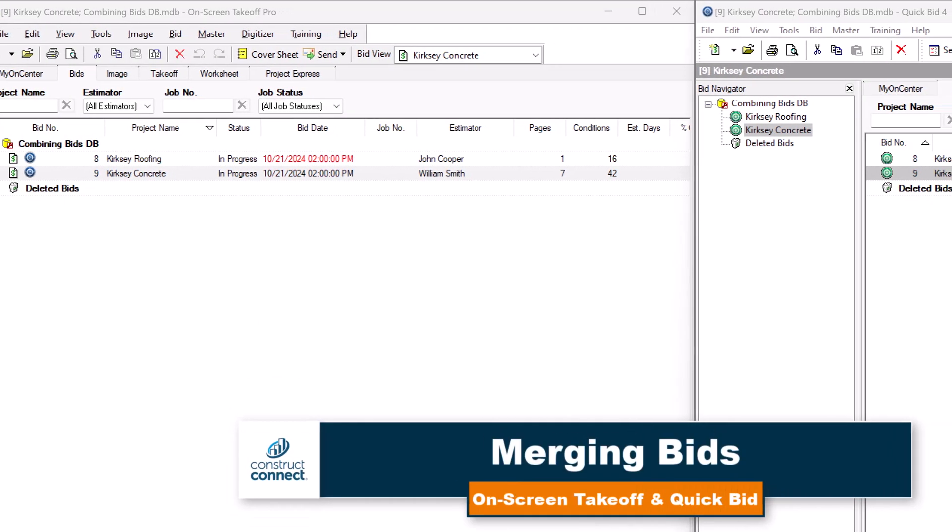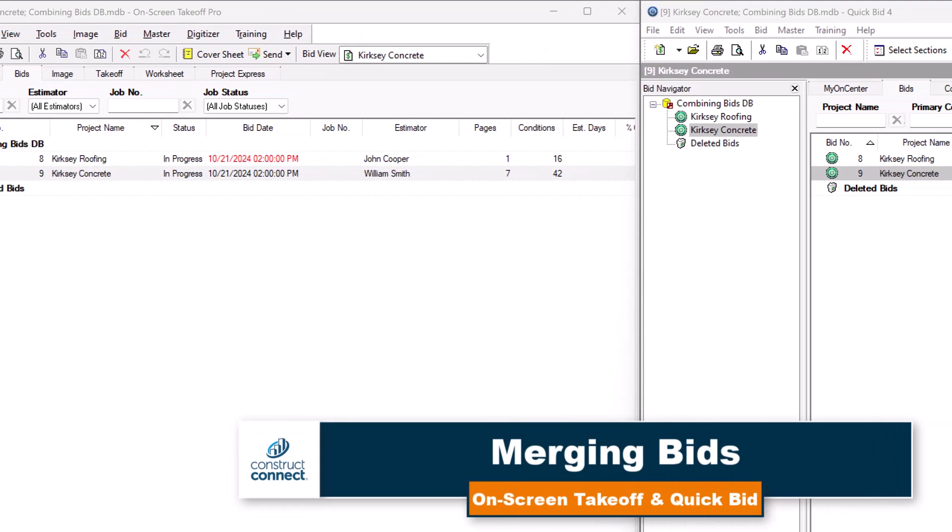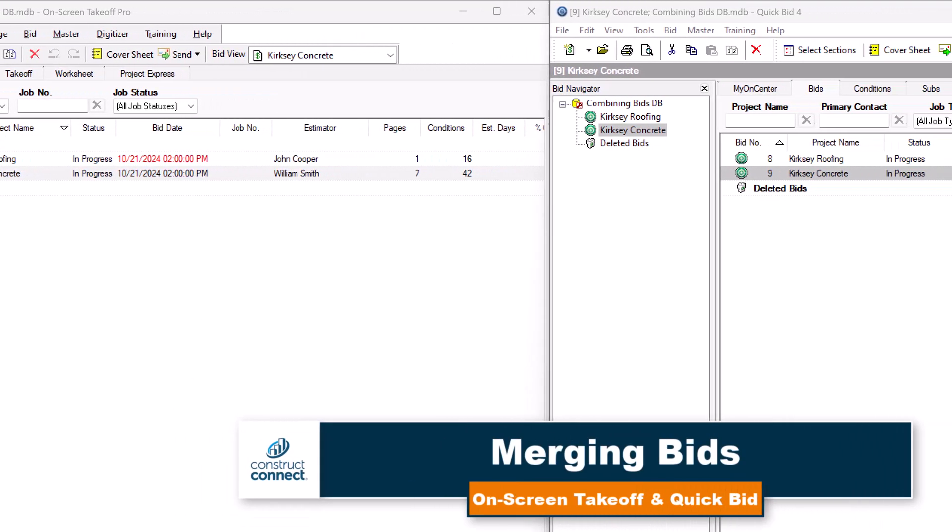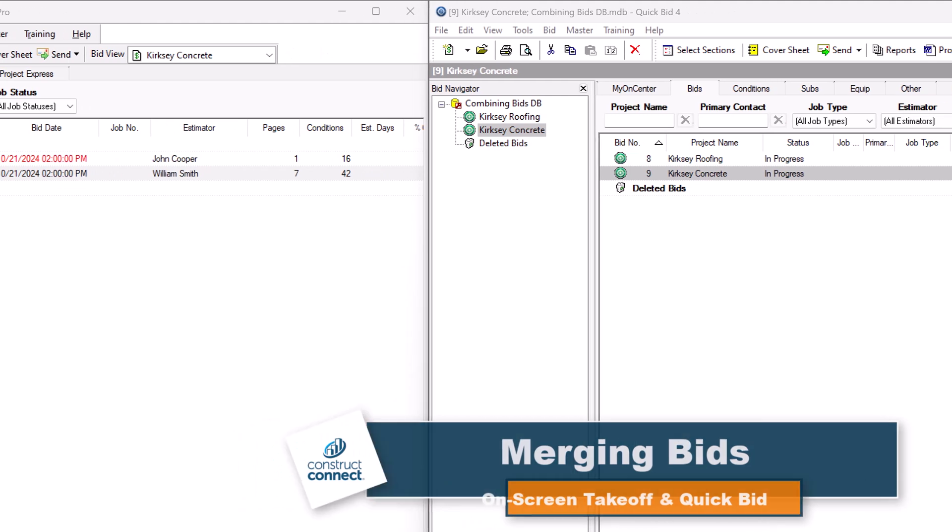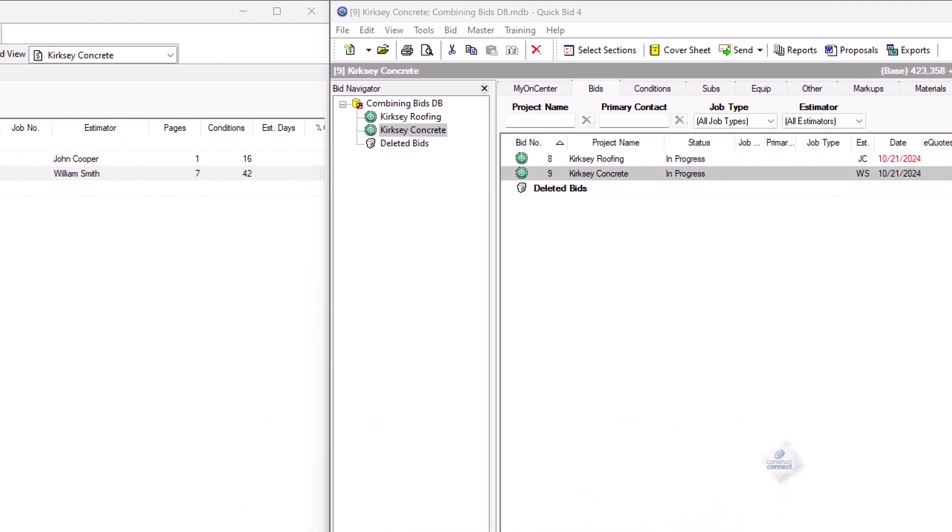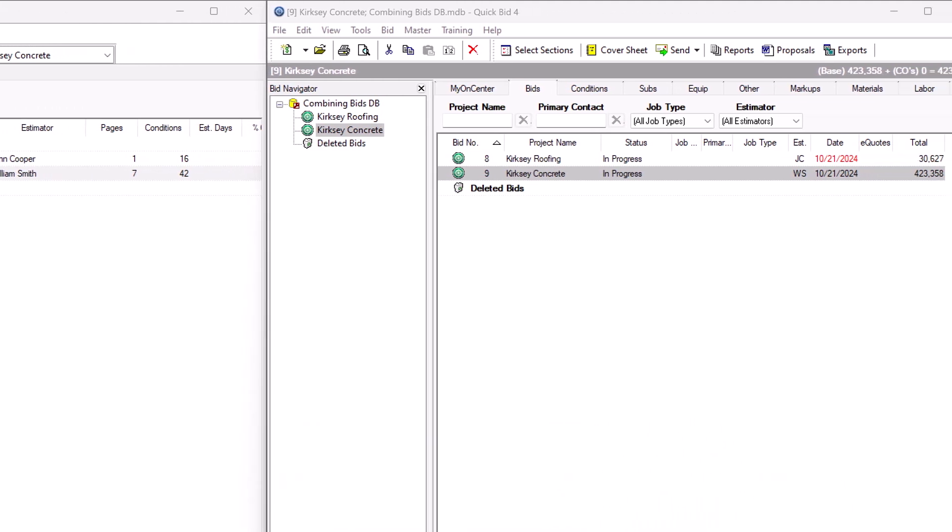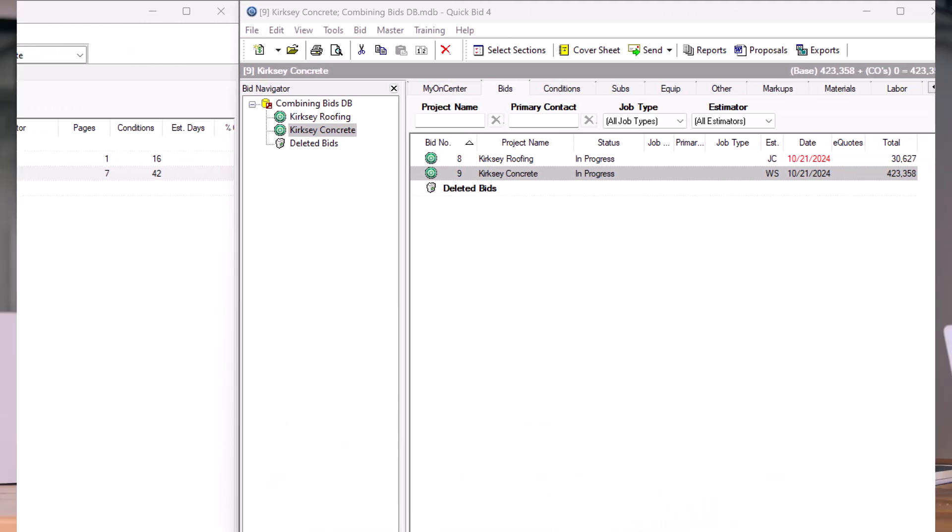Welcome! In this video, let's go over how to combine or merge bids in On-Screen Takeoff and QuickBid. Whether you're working with separate estimators, each taking off their own area of expertise, or just prefer to work with divisions in their own projects, combining those bids can make the bid submittal process smoother.